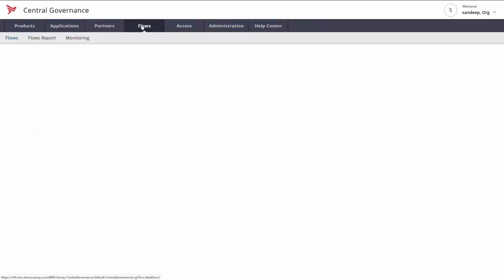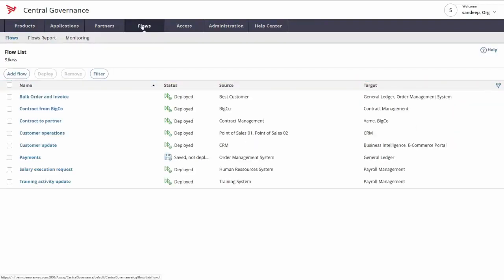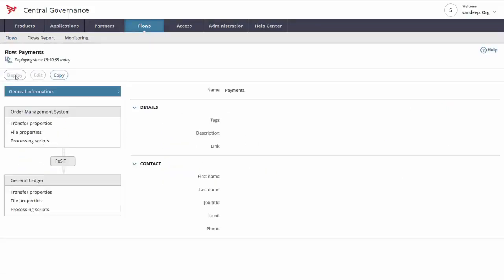Let's look at central governance. I have the flow defined. It's not yet deployed. I can quickly take a look and I would deploy this particular flow to move on to the next step.